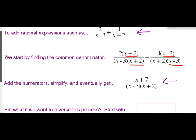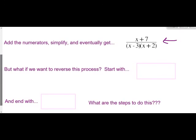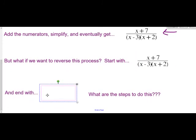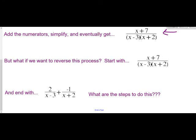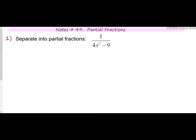Now here's today's question: what if we want to reverse this process? What if we want to start with a single fraction and end with a sum or difference of fractions? That's what we're learning today. Why is this helpful? A lot of things you learn are tools for your toolbox to use later in math. This is one you definitely need in calculus when you're learning about integration and different methods. This method is called separation into partial fractions, or partial fraction decomposition — or if we're lazy, just partial fractions.